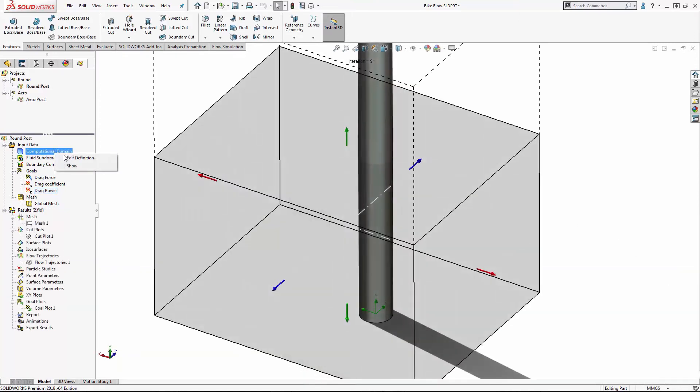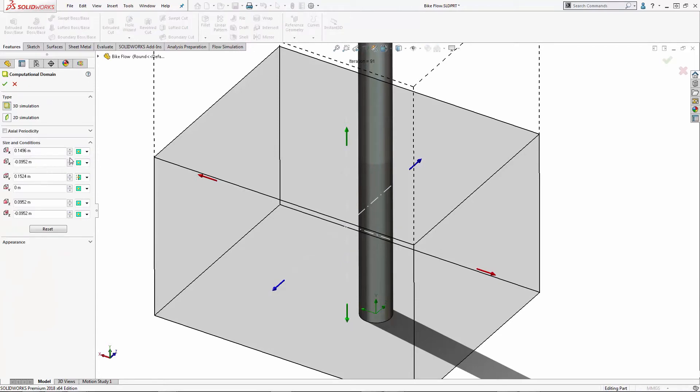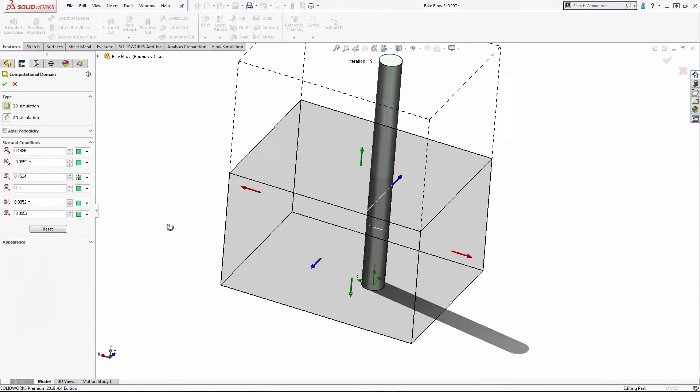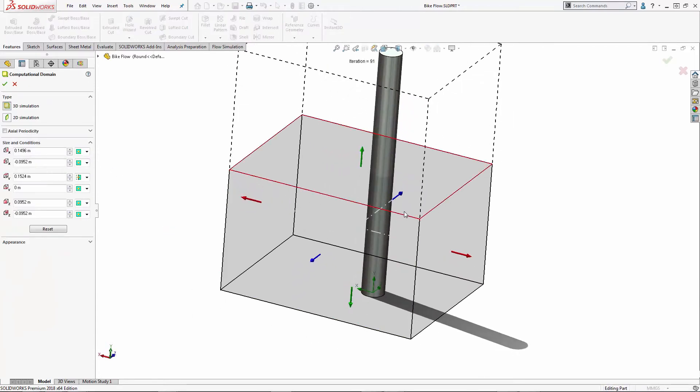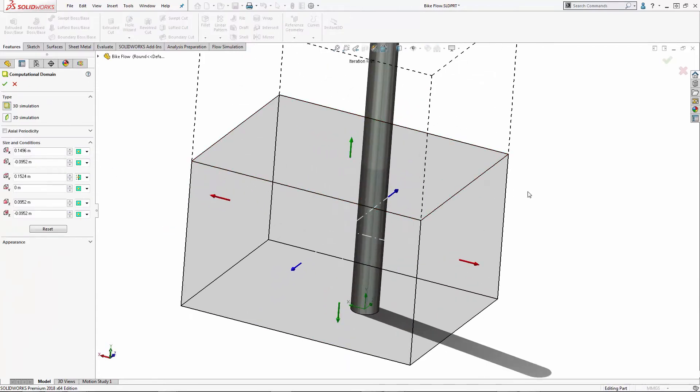I can also take a look at my computational domain, and you'll notice that I have it symmetric about the middle of the part. This is a good option and speeds up the performance of the study.